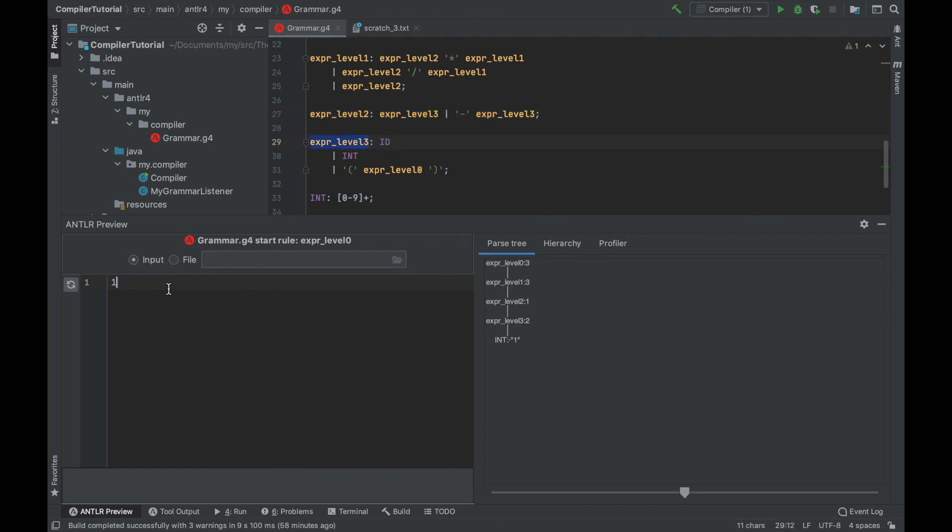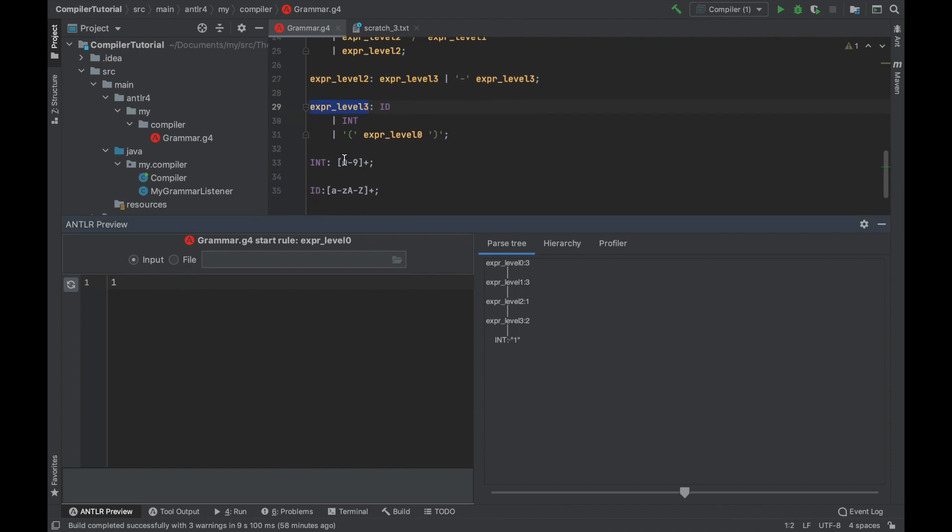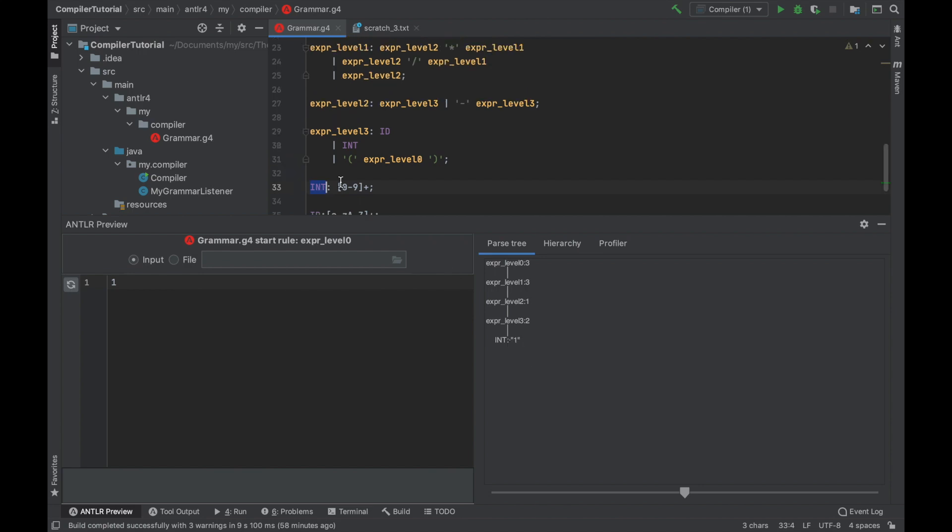So one is going to be matched by this rule. As you can see, the tokenizer actually works first and the parser comes second. So all the tokens are determined at the very beginning. As you can see, one was matched by integer token.